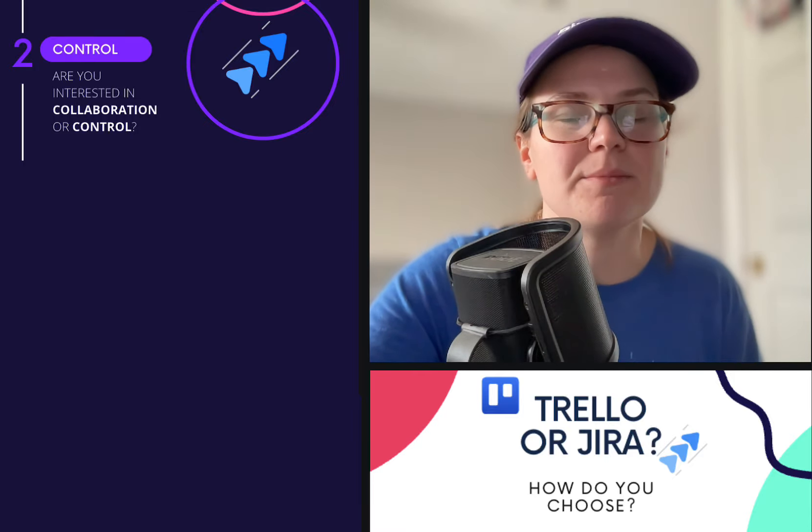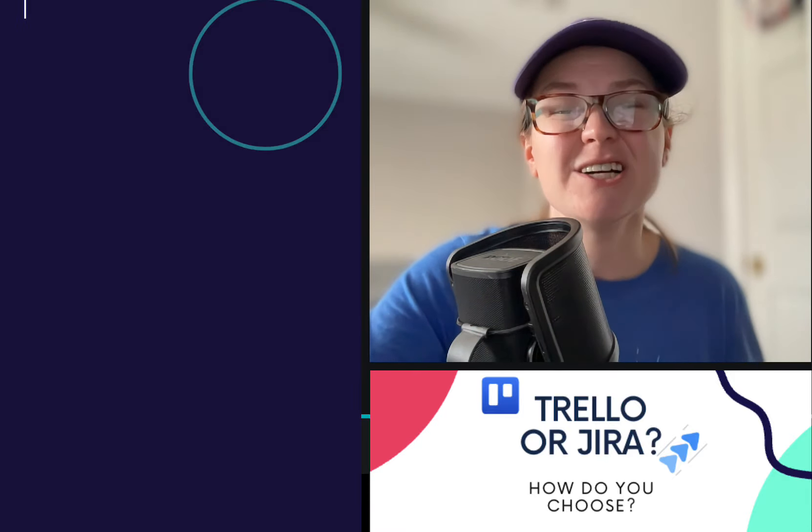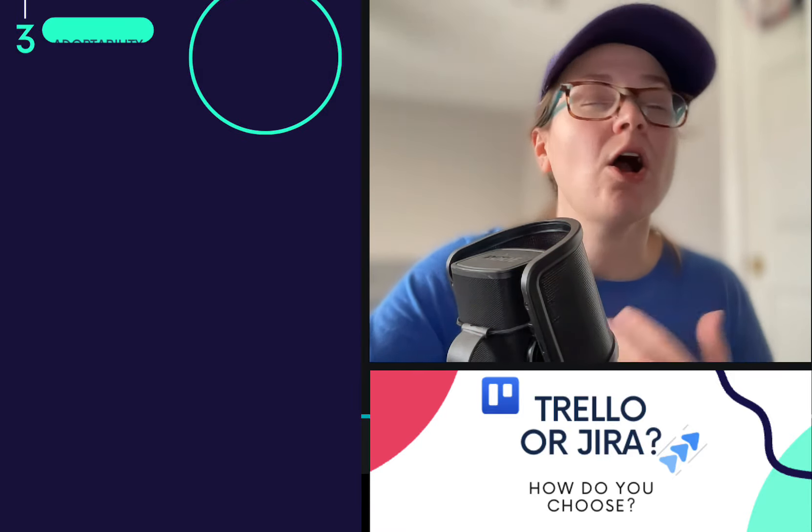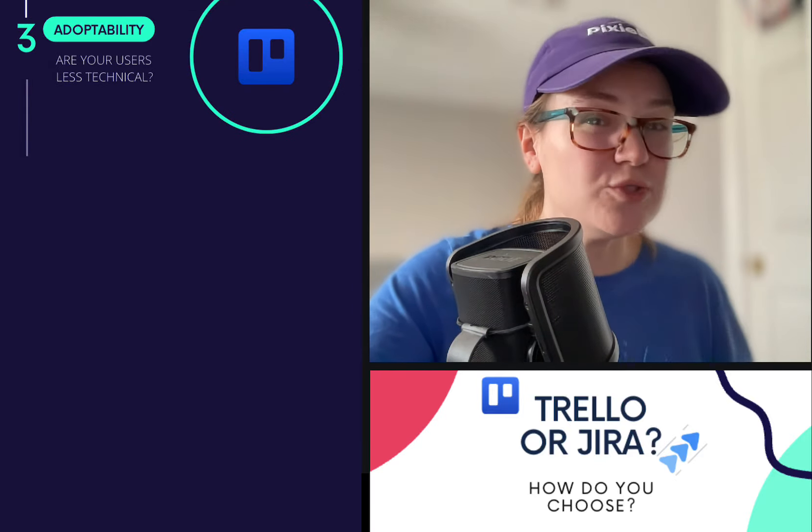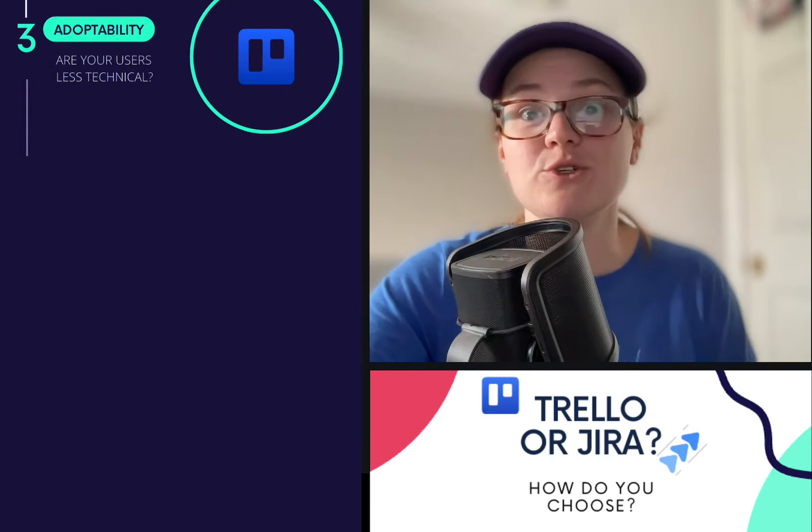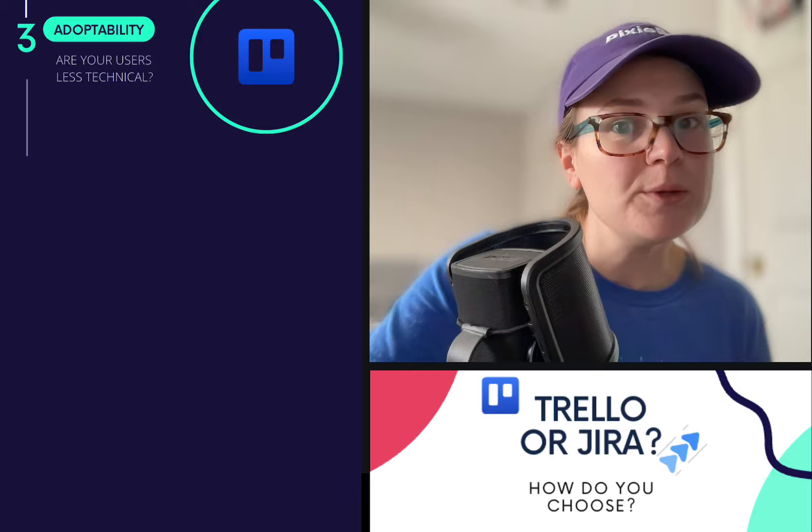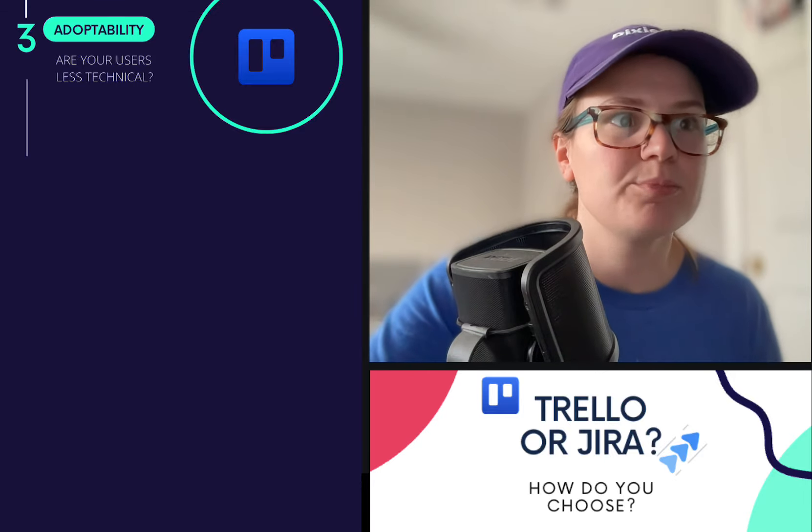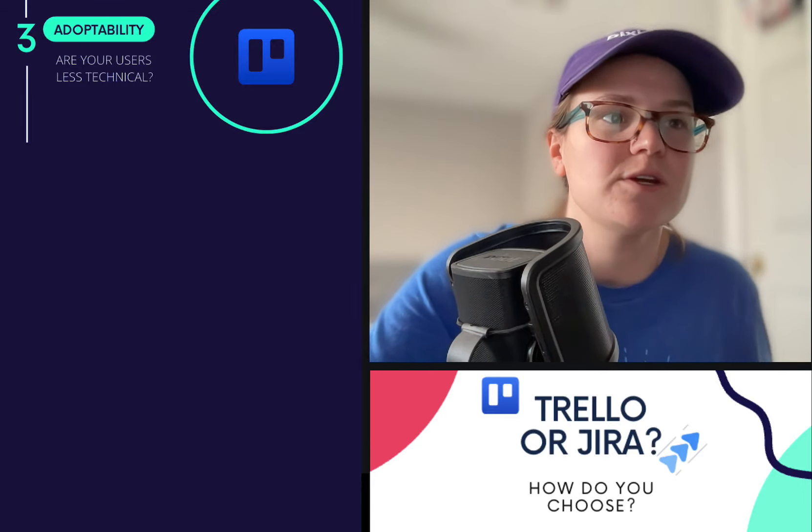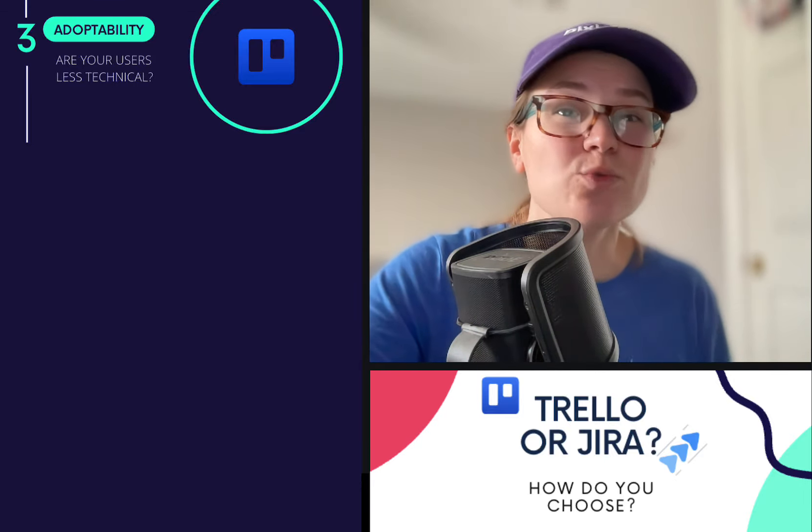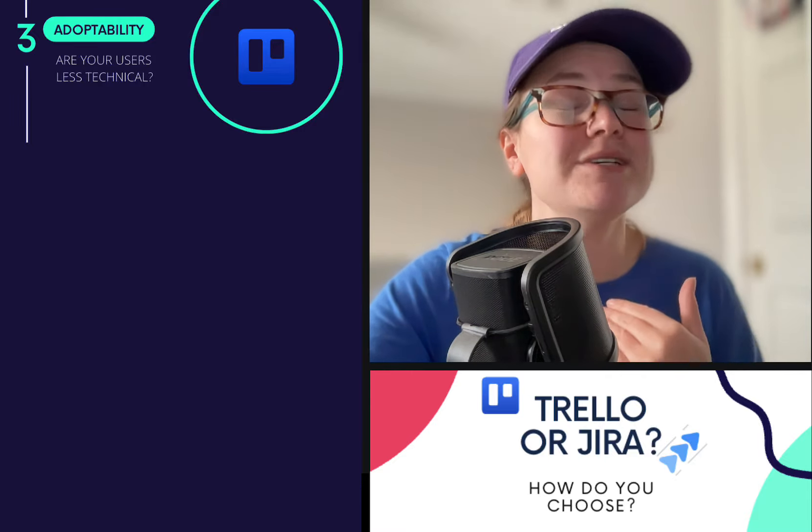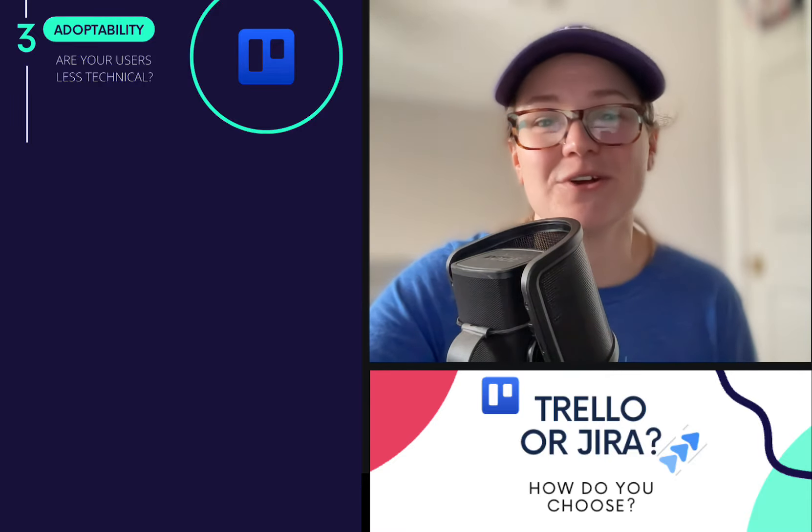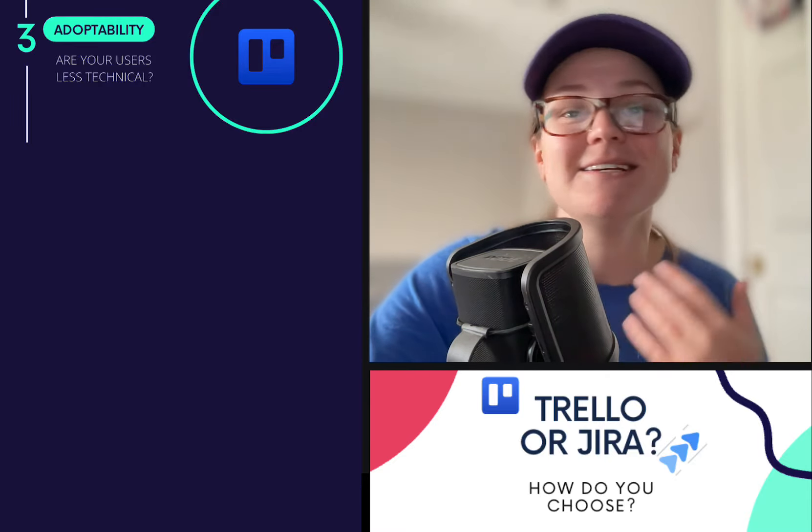Three, adoptability. Are you trying to share this project? Are you using it with non-technical people or super technical people? If it's super technical people who already have a preference for Jira, then maybe that works for you. If it's not, and they've never used any tools like this before and email is a struggle, I would definitely recommend starting with Trello. It's much less intimidating, super easy for people to get into and get used to.